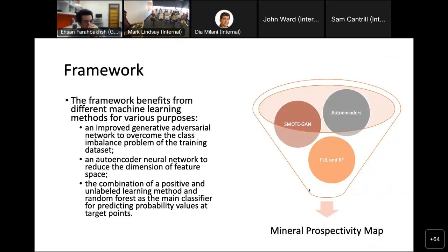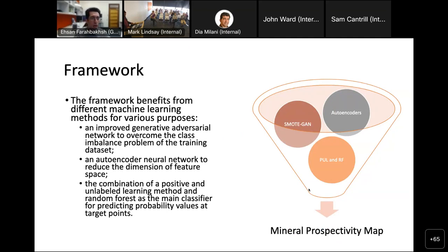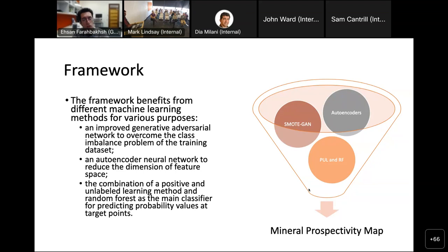In our framework we used a variety of machine learning methods to address different challenges in mapping prospective zones of critical minerals. We have two major challenges: the first is the low number of training samples, and the second is the negative samples problem — in supervised machine learning we need both positive and negative samples simultaneously. We addressed the low number of training samples using an improved Generative Adversarial Network developed by Rohit and his team.